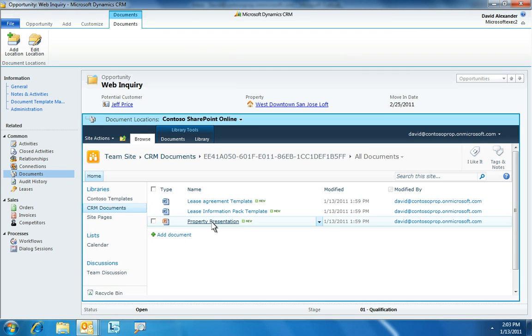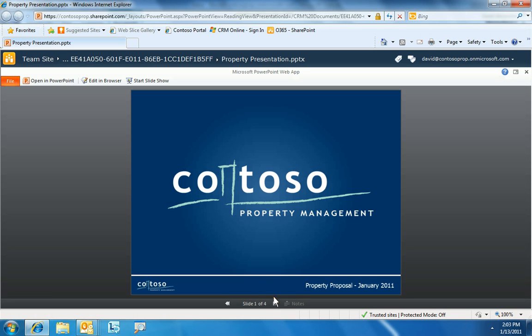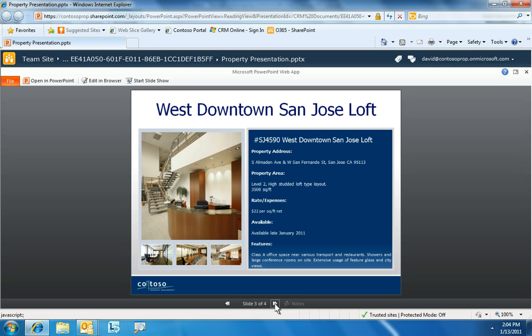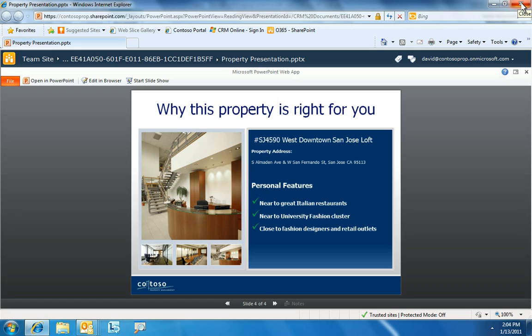By harnessing the power of Microsoft Office 365 and Microsoft SharePoint Online, all of the documents David needs for this type of opportunity are displayed. Document templates for the lease agreement and information pack have been created, along with a Microsoft PowerPoint presentation of the sales proposal. David can now get to work on his property presentation, which — through the richness of Microsoft Office 365 and Microsoft Office Web Apps — can be stored and delivered through the cloud. He uses the information he has gained to create a compelling proposal and is ready to go to the viewing and close the deal.